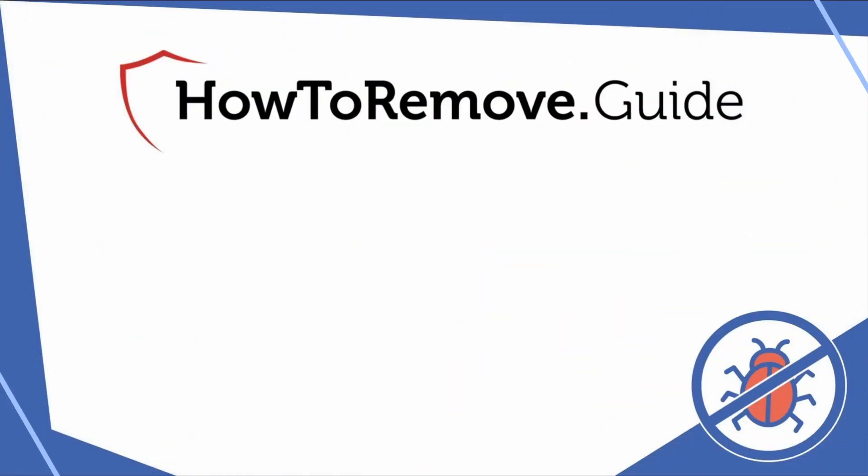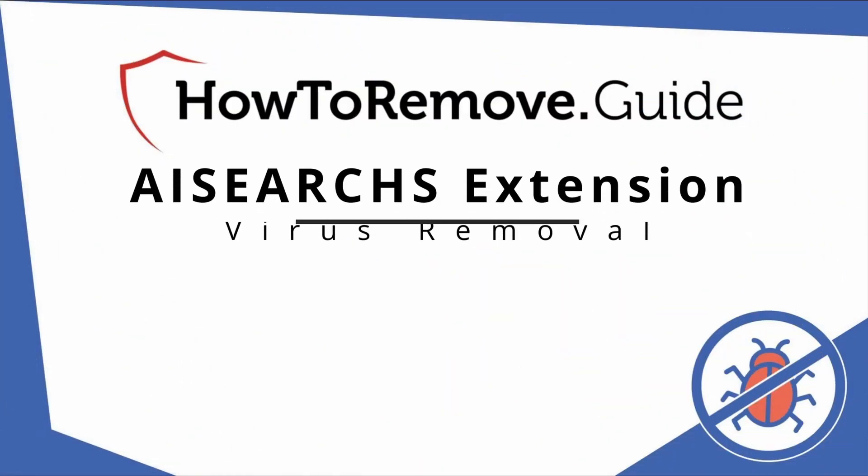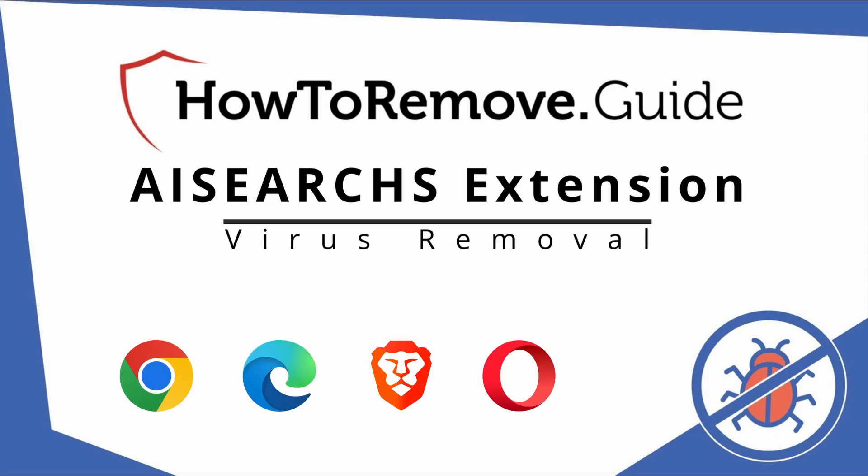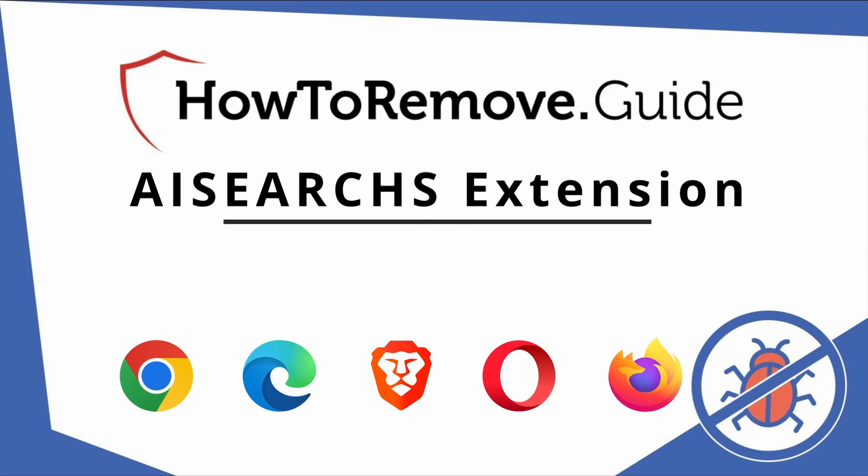Hello and welcome to our video. Here we'll show you exactly the way you can remove this browser hijacker from your Chrome, Edge, Brave, Opera, and Firefox browser.